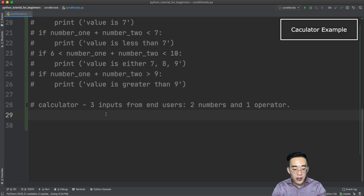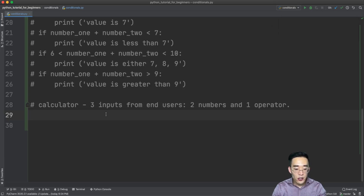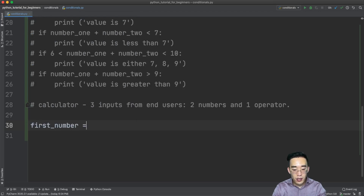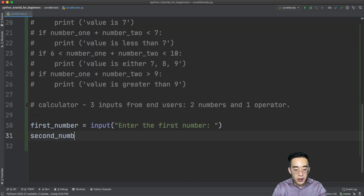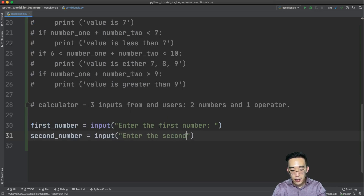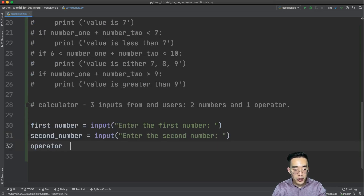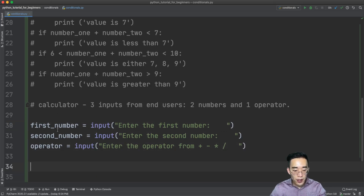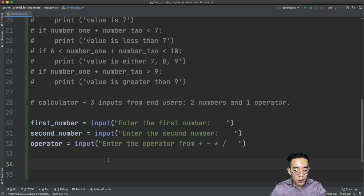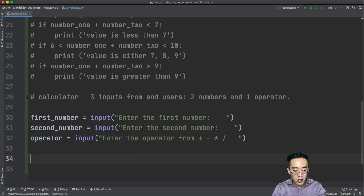Now let's build a simple calculator using conditionals and user input. I'll create three variables: first_number = input('enter the first number'), second_number = input('enter the second number'), and operator = input('enter the operator from plus, minus, multiply, and divide'). Now let's build the conditionals: if operator == '+', then we add; elif operator == '-', then we subtract.